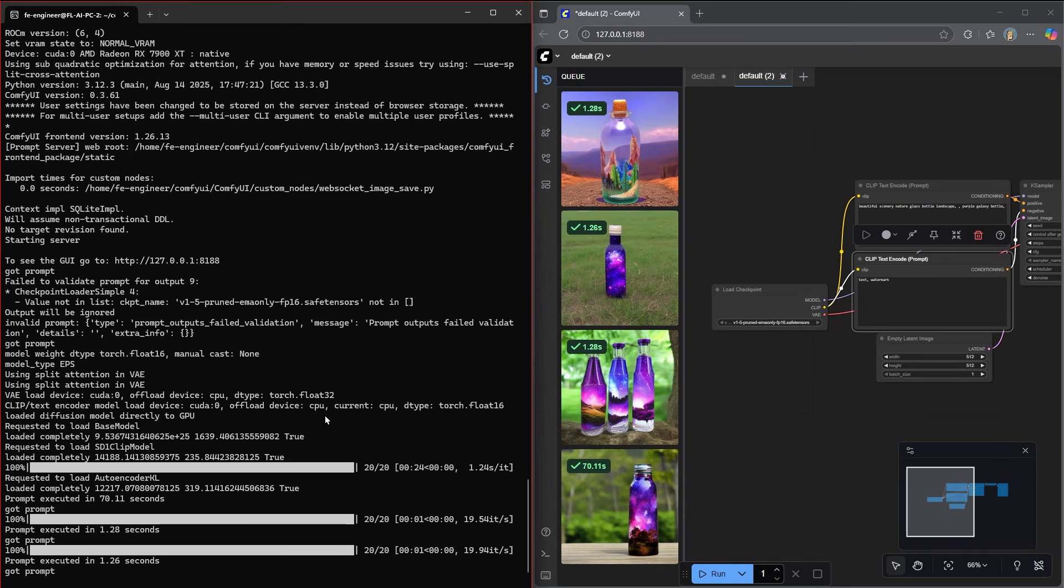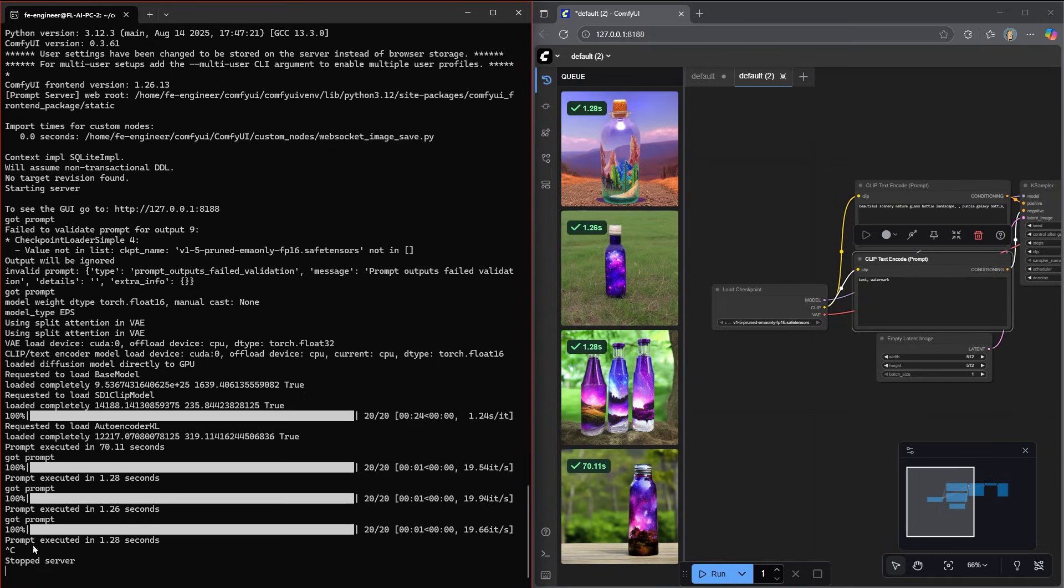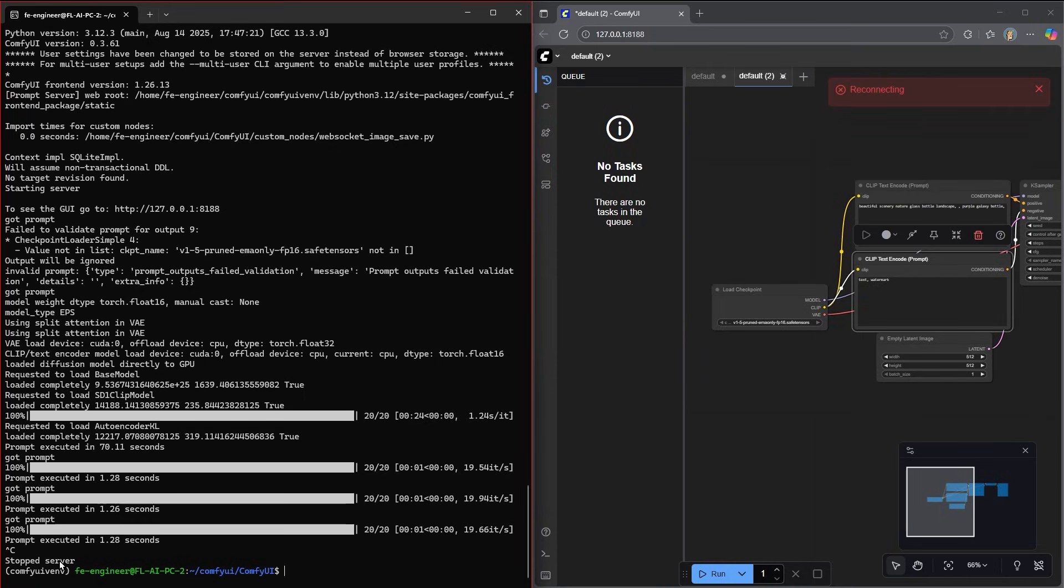Now that you've got ComfyUI up and running, one of the first questions that people ask is, how do you stop? Go over to your Ubuntu and hit Ctrl C. And you'll see that it says stopped server. And then if you want to get out of your virtual environment, just type deactivate.